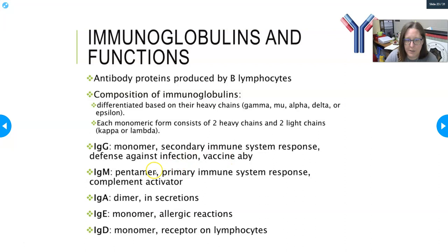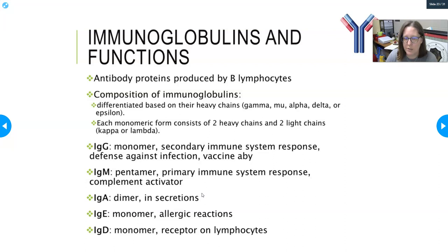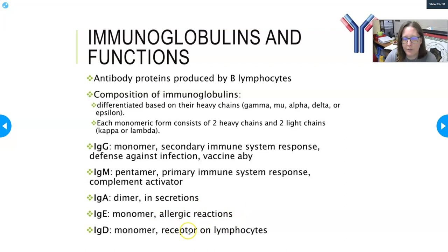IgM is a pentamer — five Y structures joined at their tail ends — and represents the primary immune response. It is a complement activator, and IgM carries your ABO antibodies. IgA is a dimer found in secretions such as GI secretions, respiratory secretions, and anywhere there is mucus — it's protective against infections. IgE is a monomer involved in allergic reactions, with a slightly longer tail than IgG. IgD is a monomer whose tail end is buried in the membrane of a lymphocyte, where it acts as a receptor.